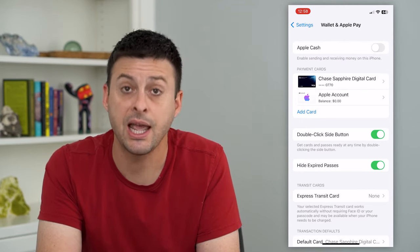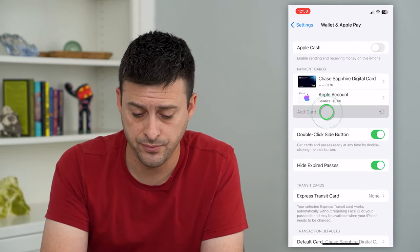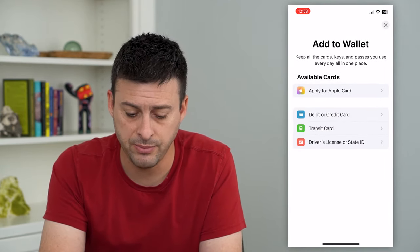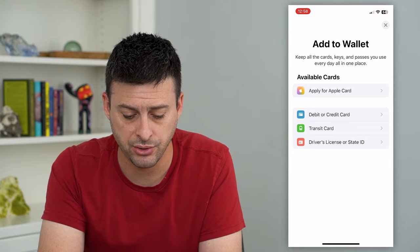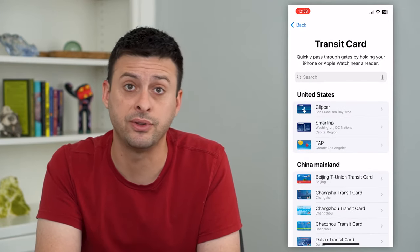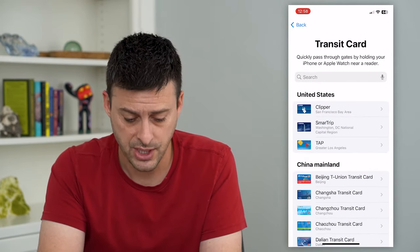Here we're just going to add a card, and you'll see midway down is Transit Card. Tap on that and it'll give you a bunch of different options.